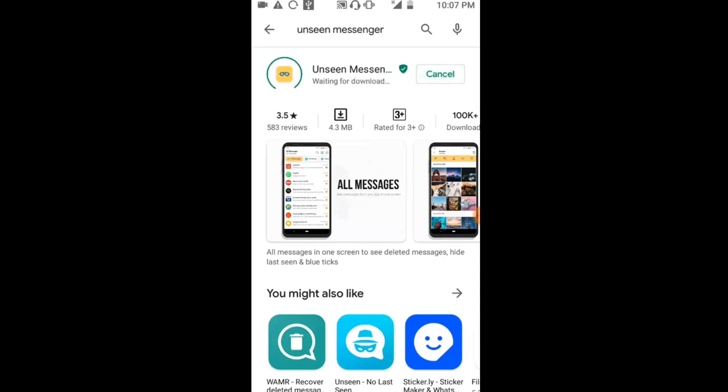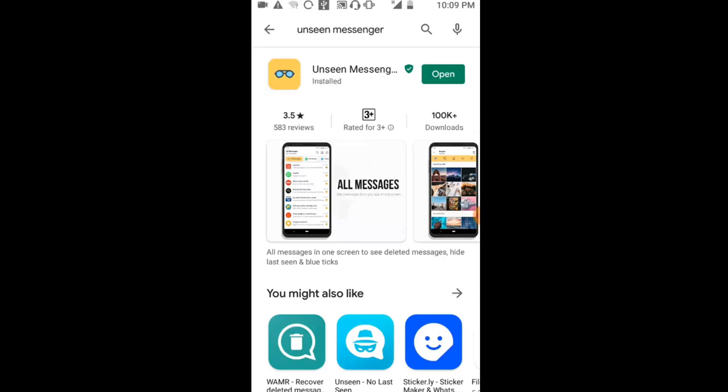You can see the intro and description. After installing the app on your phone, simply click open to launch it.